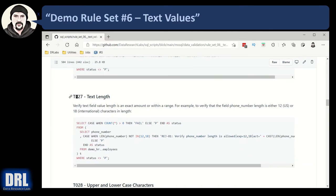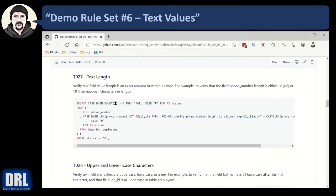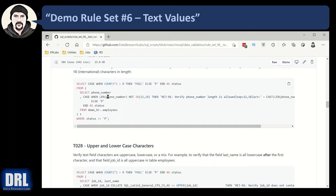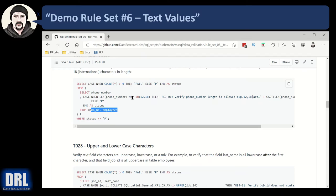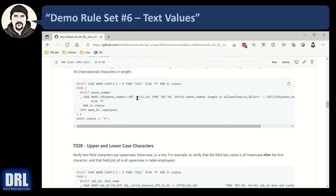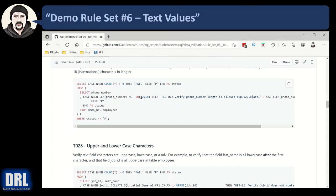Moving along to test case number 27, the text length. When you pull in a phone number field from an employee's table, and there's an international or a U.S. national format. So one's 12, the other's 18. So what we're looking for is, make sure that the phone number is a length, the length of the phone number is either 12 or 18 characters. If it's not, pop an error.